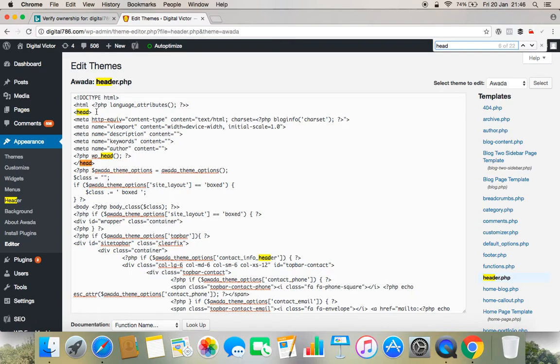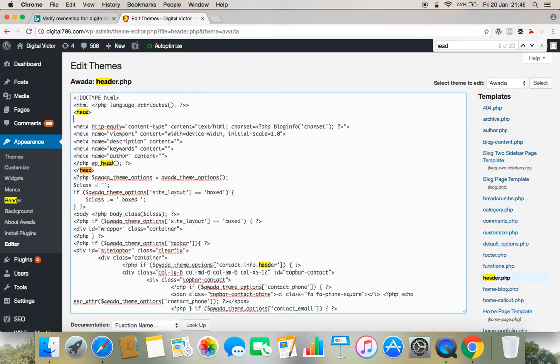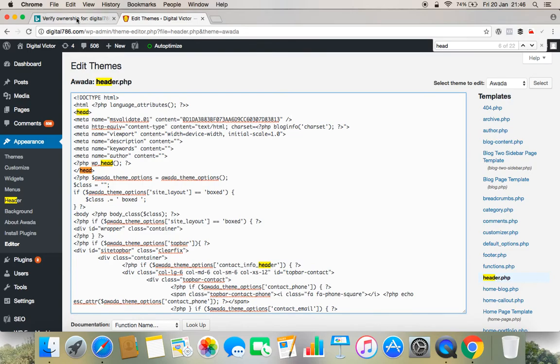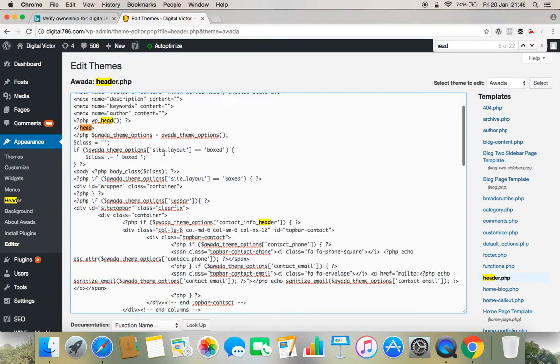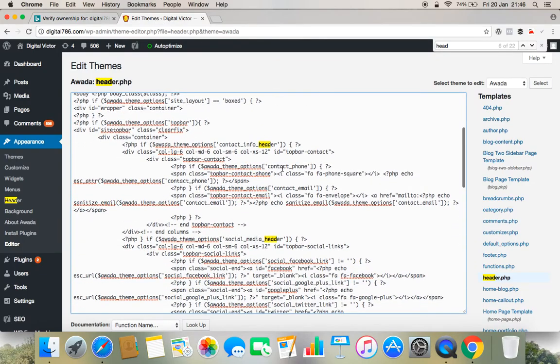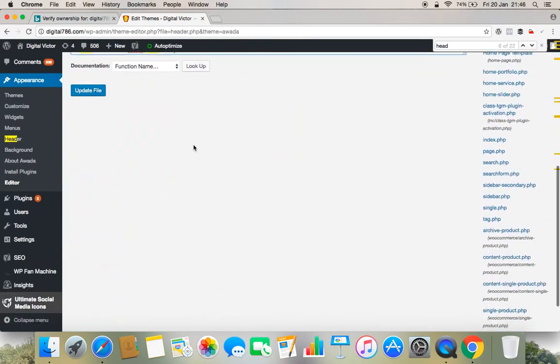So under this you just click starting at the head and paste the code which you have copied from here, from this place. Paste it here and you just go and update this file.